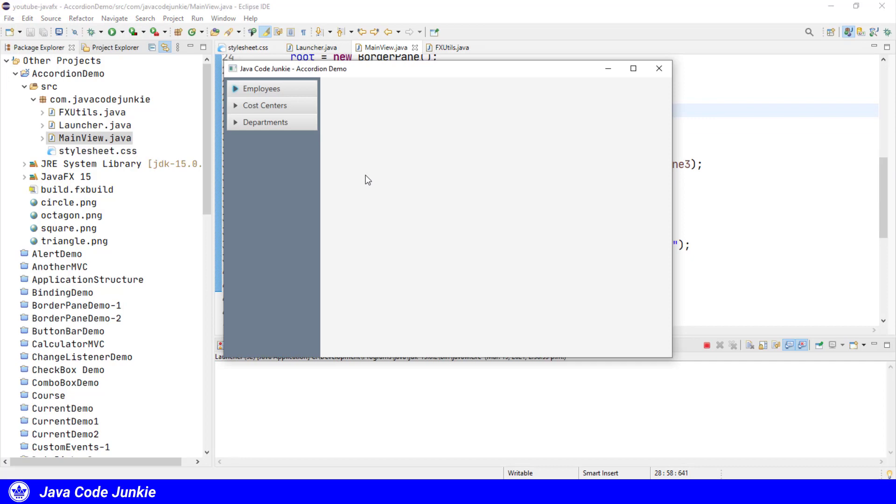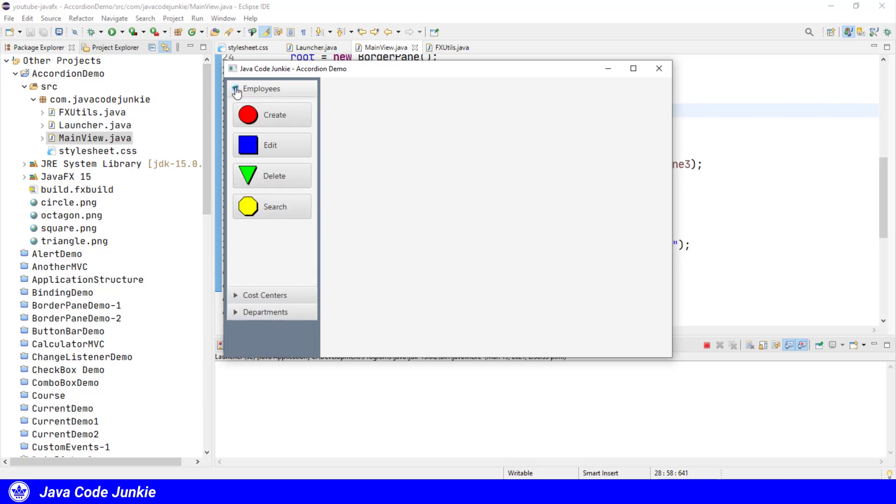We'll run it again. We have the three titled panes in our accordion. At this point, they're all three collapsed. If we expand one by clicking on the triangle, you'll see we have the four buttons with the graphics: the circle, the square, the triangle, and the octagon.